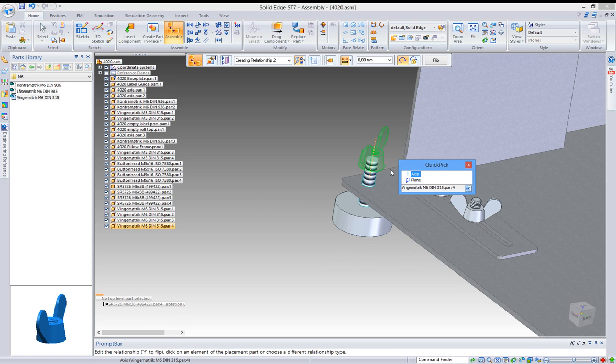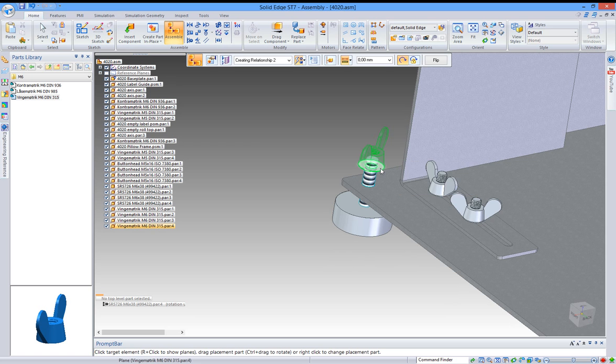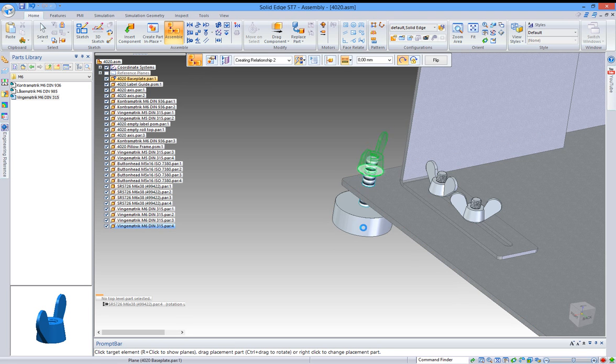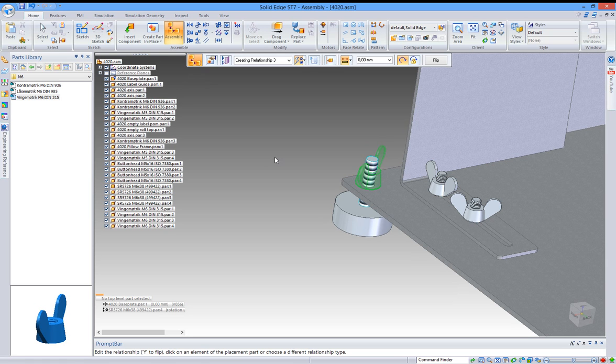Right-click, select the plane and the top of the plate here, and that's it.